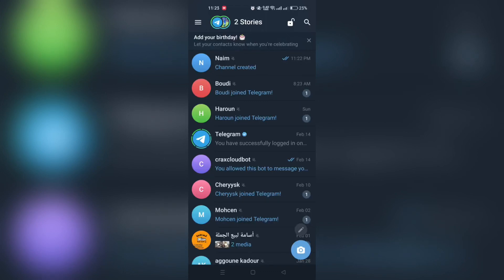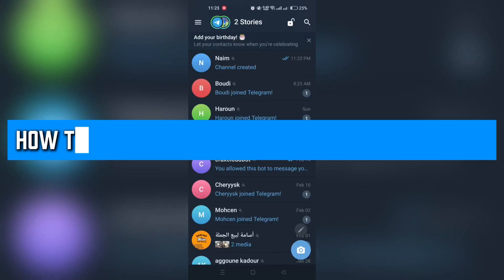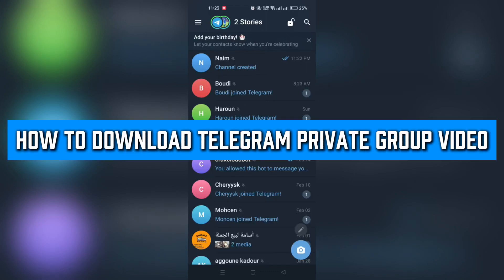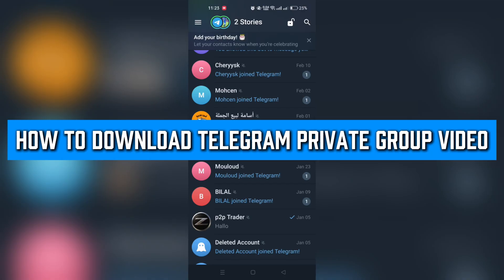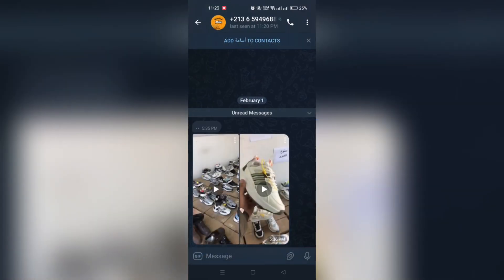Hello everyone, today we're going to see how to download Telegram videos from private groups.